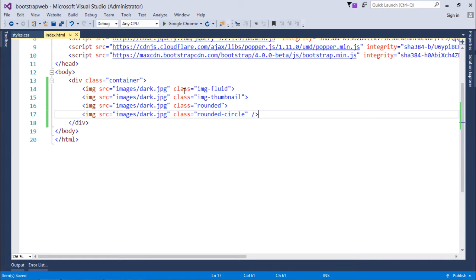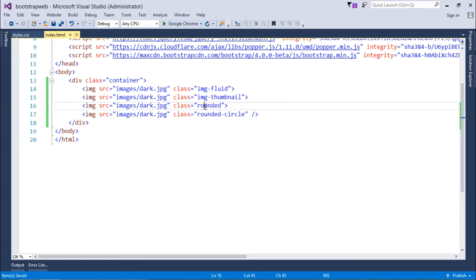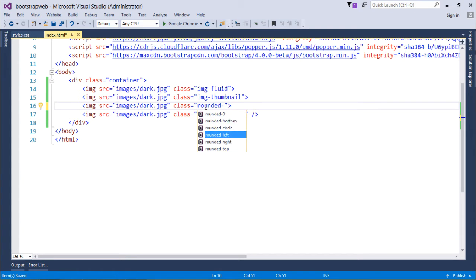I'll use different classes for each image tag. The first is img-fluid, which makes the image responsive — if the screen size decreases, the image size will also decrease. The next is img-thumbnail, which adds a small border outside the image giving it a thumbnail look. The rounded class rounds the corners of the image, and you also have options for specific directions like bottom, top, or circle.